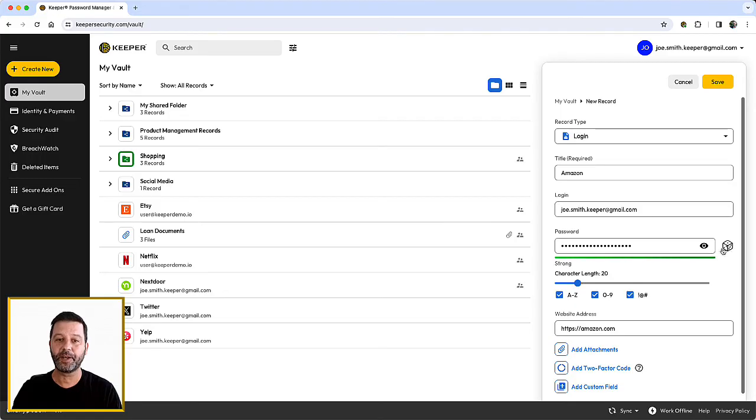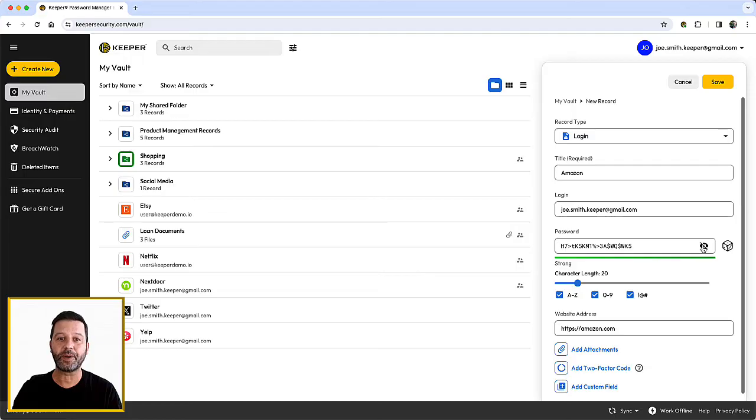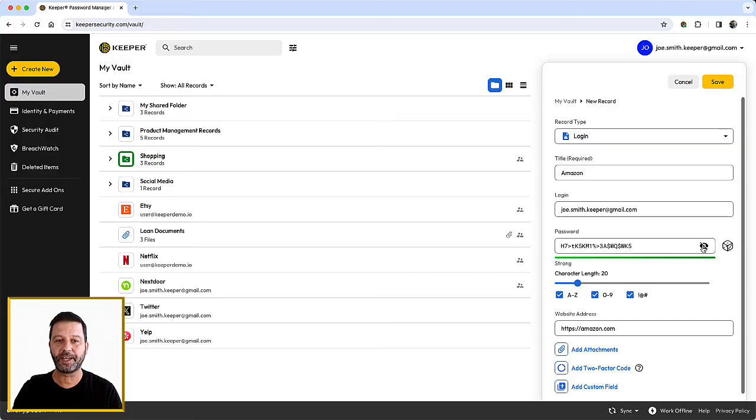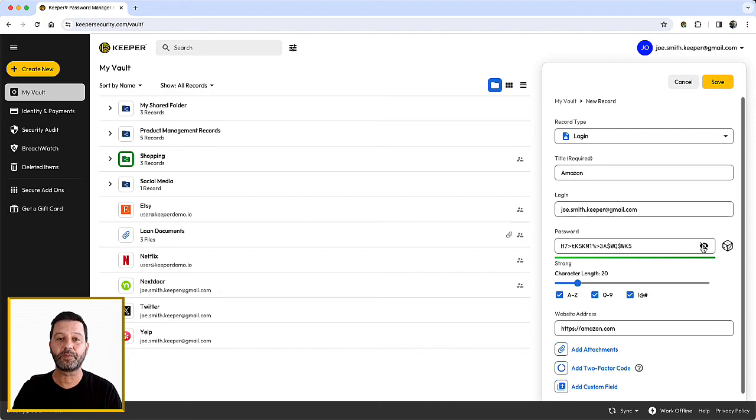You can always click the eye icon to view what you have entered and confirm it is correct. It is very important to note, using the password generator will not automatically change the website's existing login password. You still must visit the corresponding website's Change Password form to update the old password to match the new, stronger password.